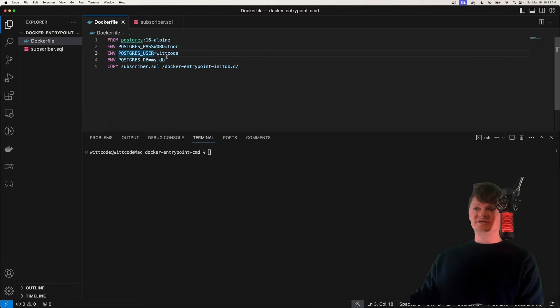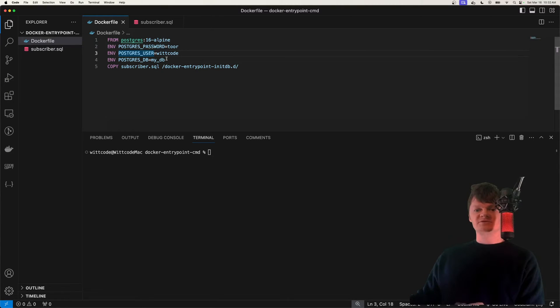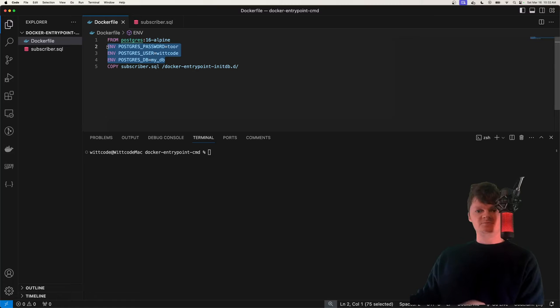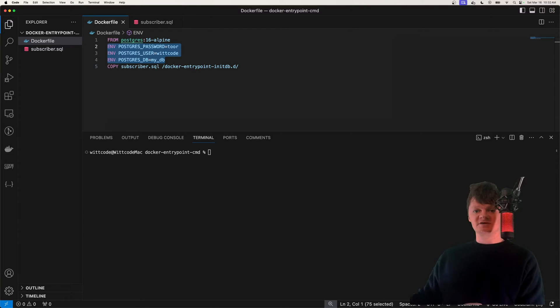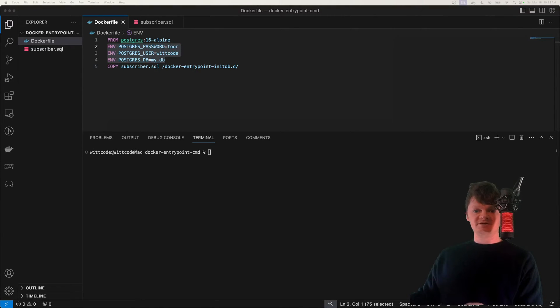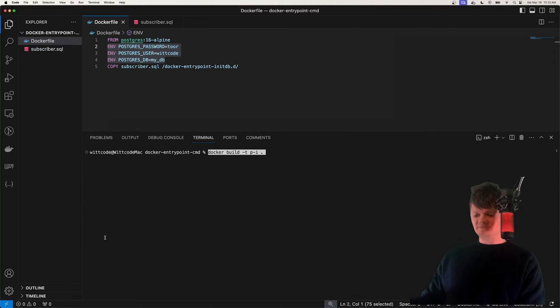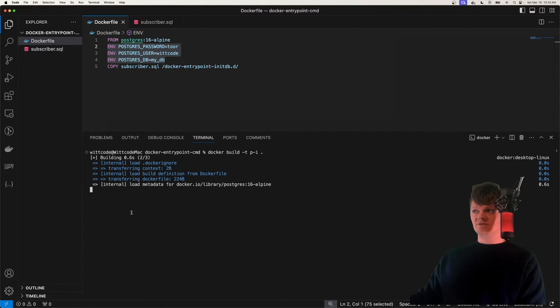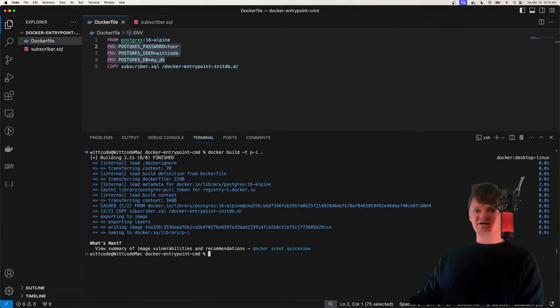Note that we also set some necessary environment variables for the Postgres image to work properly, which are these here. And now we just need to build the Docker image with the Docker build command. So let's build this image and we're going to call it p-i.